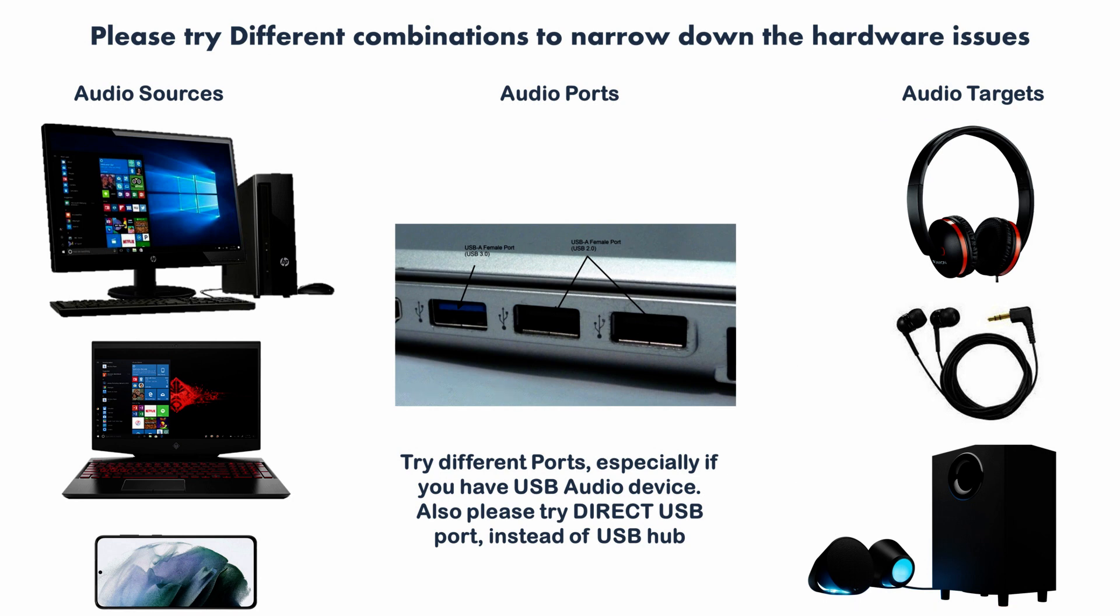If you find the problem is only with the specific target device, such as your speaker or headphone, then it is time to service or replace it.